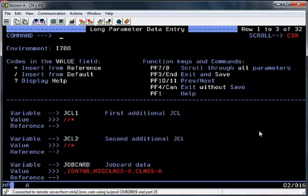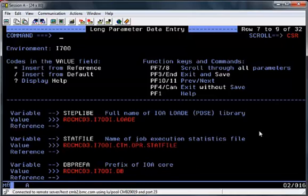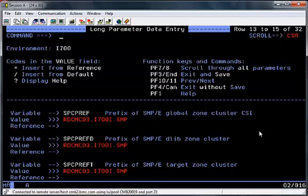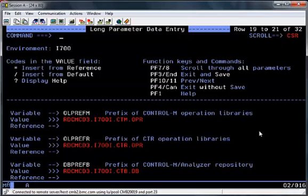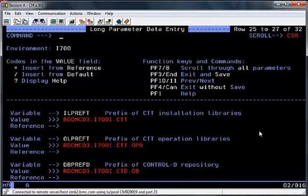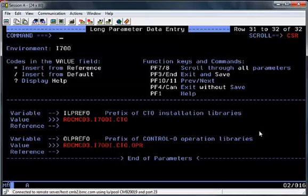The next screen you'll see is a long parameter data entry screen, where you can enter details about job cards and also a data set naming convention, should you wish to change them from the defaults. Scroll down and you'll see all of the data set name qualifiers that you can change at this point. Once you're happy with entering all of these details, hit the PF11 key to move to the next screen.